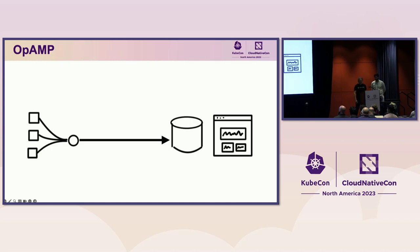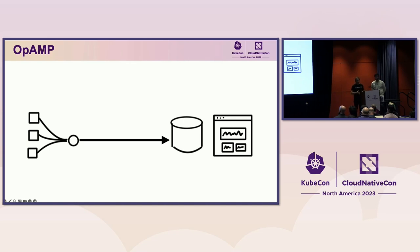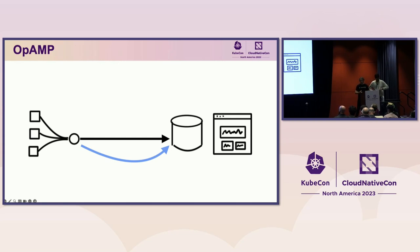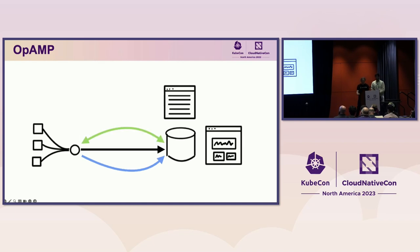A simple telemetry pipeline looks like this. There is an agent that is collecting data from workloads that is sending signals to a telemetry backend. Once there, we can make use of this data to create dashboards, alerts, etc. It's also useful for the agent to send its own telemetry to the backend so that you can observe your observability. That's what this blue line represents. Additionally, some vendors allow management of the agent, showing the agents connected, their status, and possibly allowing the configuration to be modified.